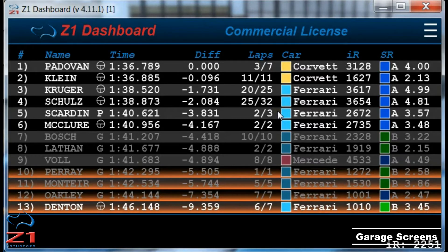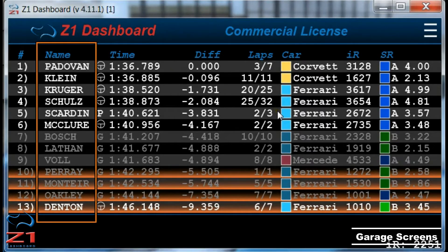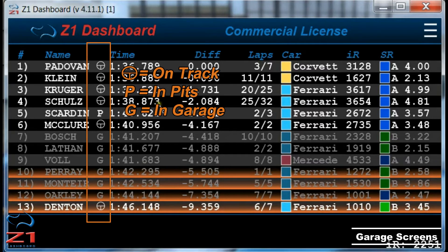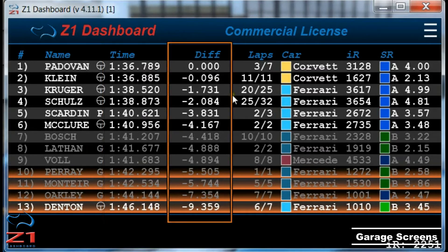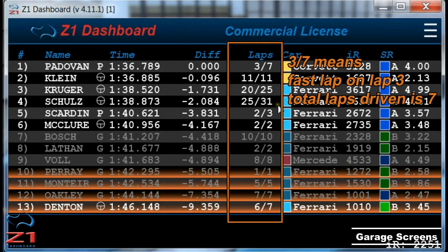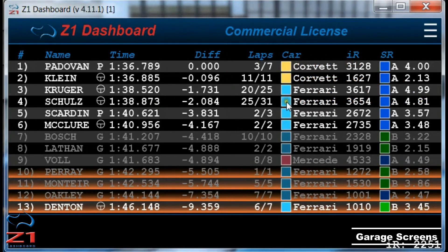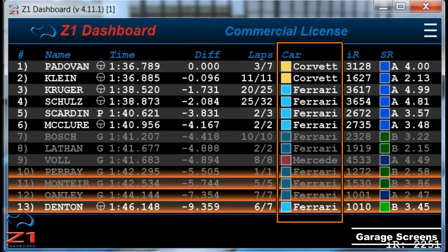Next, let's look at the standings screen, which shows the laps of all the competitors in the current session. Moving from left to right, we have the name of the driver, followed by an icon — either a P meaning they are in the pits, a G if they are in the garage, or a steering wheel if they are on the track. Next is their best lap time, followed by the delta to the best lap in the session. The lap columns show first the lap number on which they drove their fastest lap, followed by the total number of laps driven. Then we have their car and class designation, and each class has a unique color assigned to it, allowing you to easily see which class they belong to.